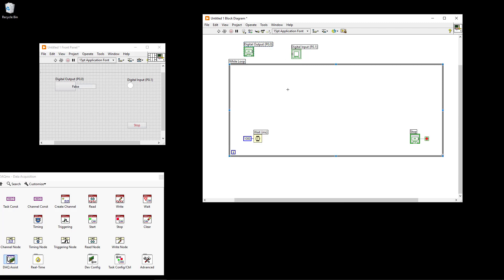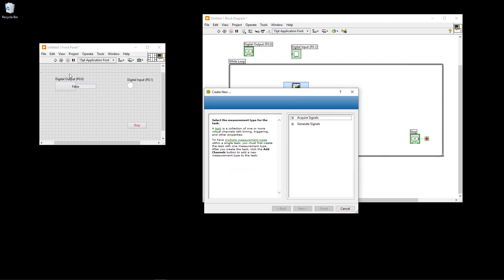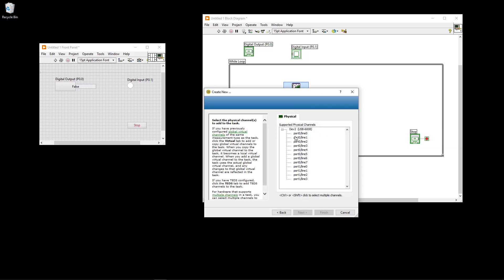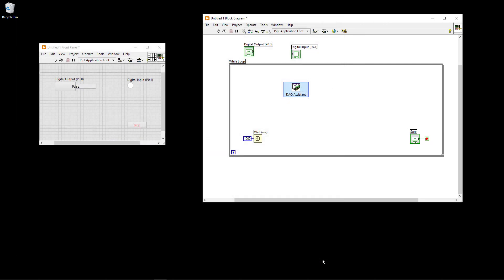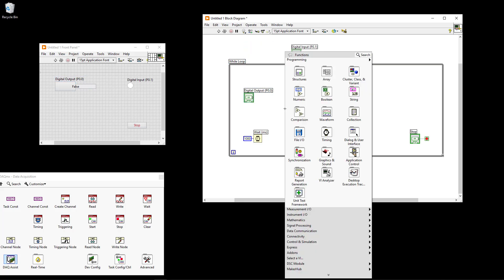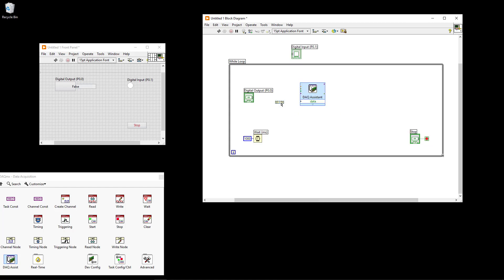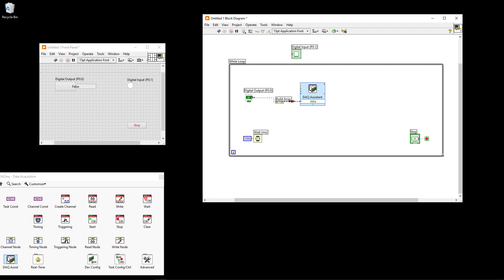Now I'm ready to create the application using the DAQ assistant. First I create a digital output: select Generate Signal, Digital Output, Line Output, then select port 0, line 0, click Finish, use the default settings, and click OK. The output needs to be wired to the DAQ assistant. Since this is a scalar Boolean value while the DAQ assistant requires an array of Booleans, I need to use the Build Array function. So this is the digital output portion.